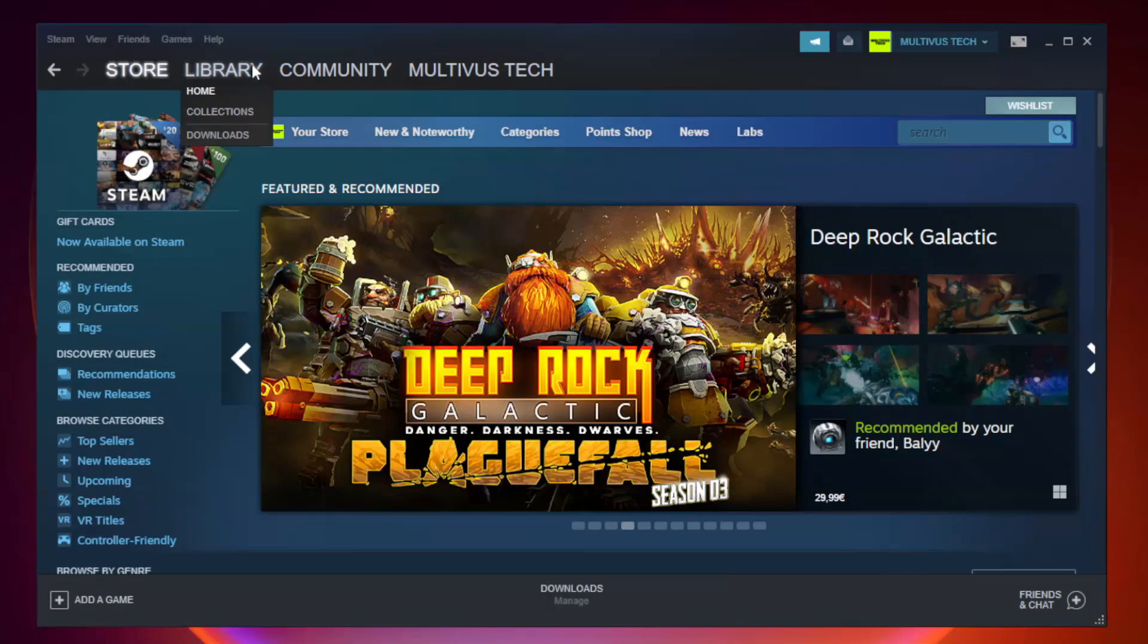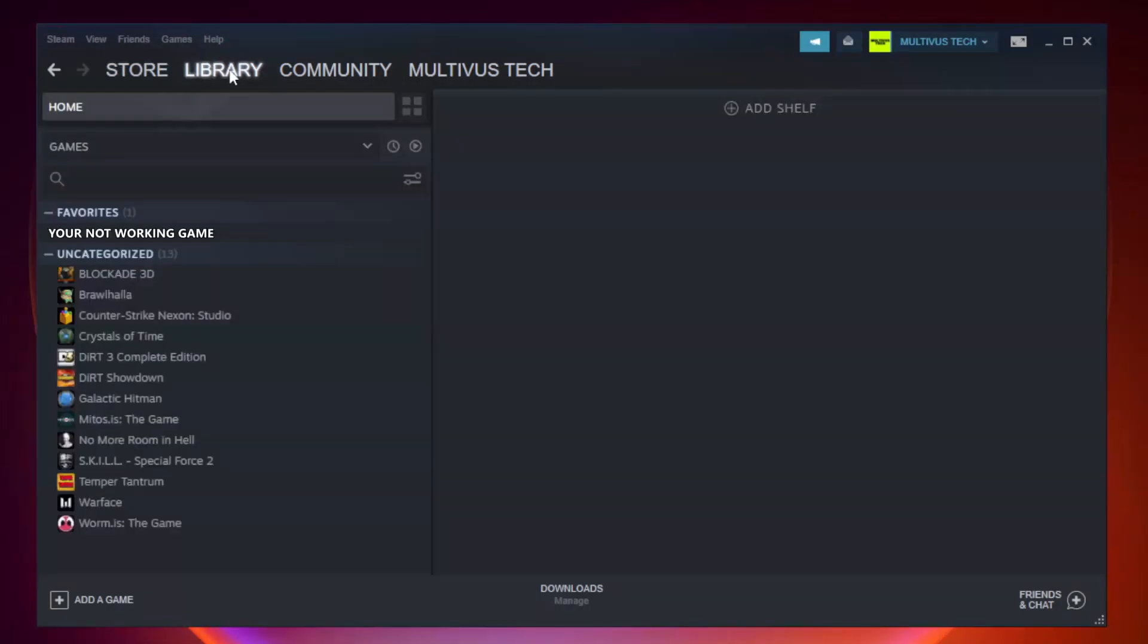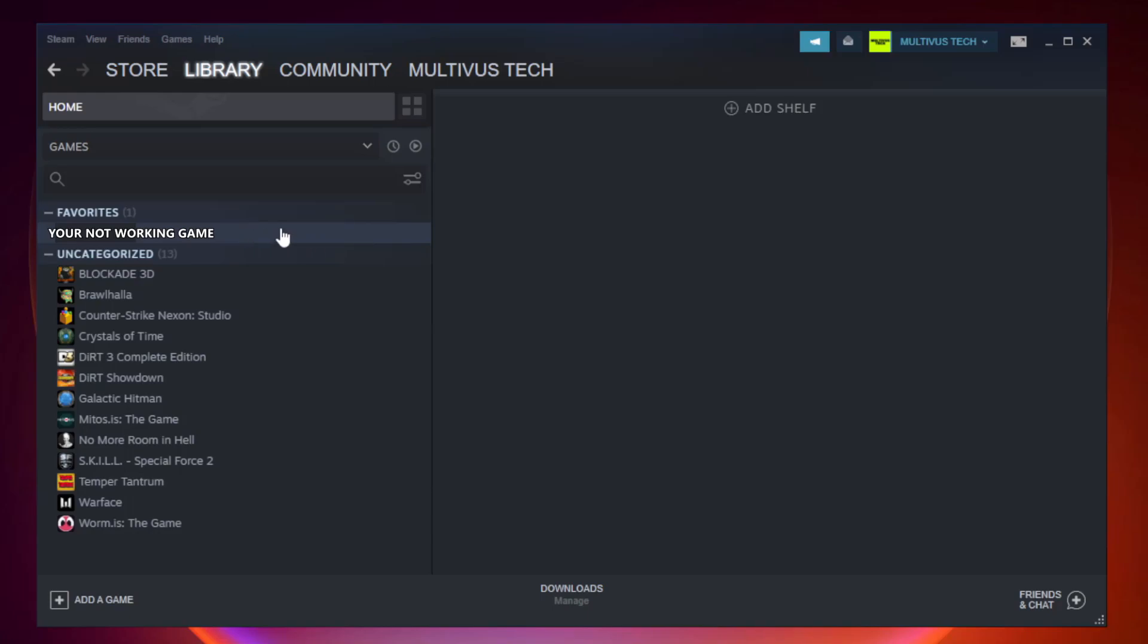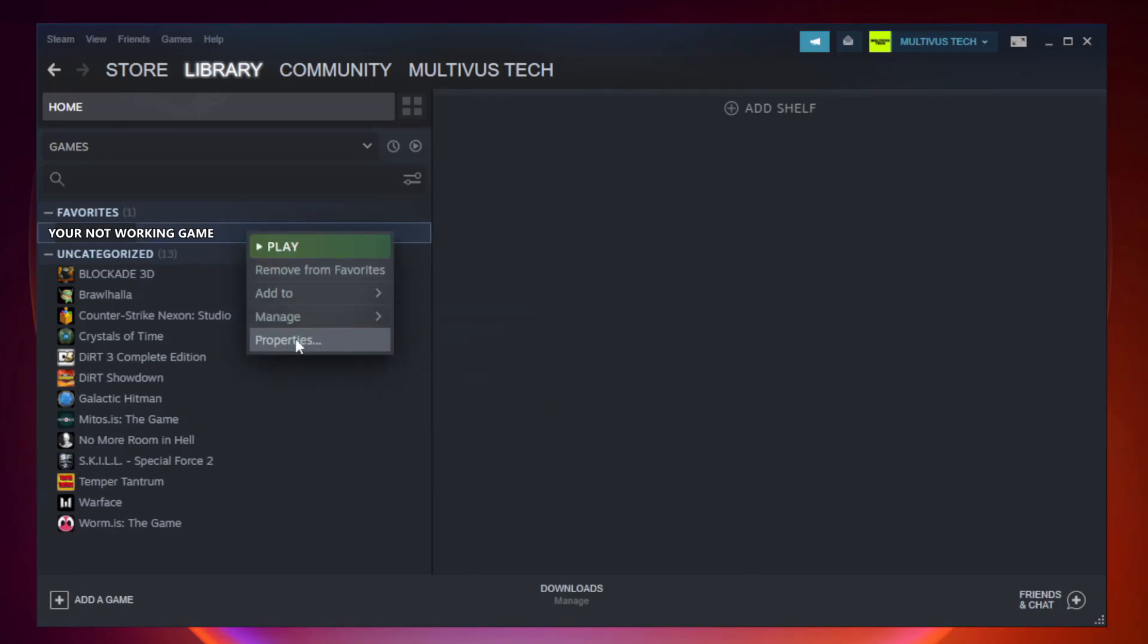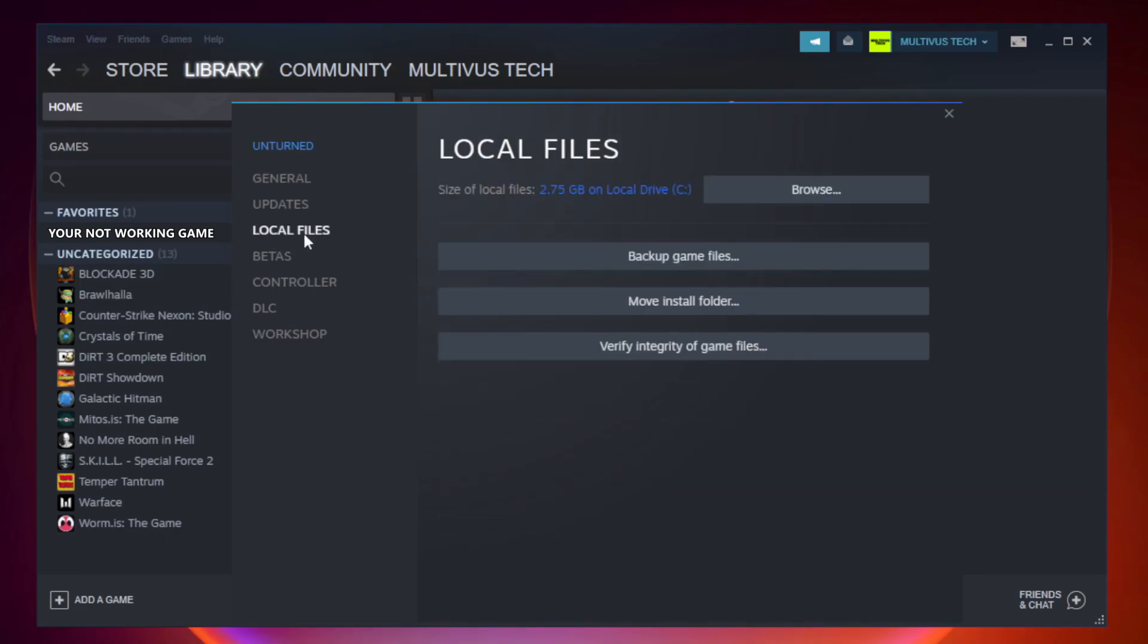Go to the library. Right click your not working game and click properties. Click local files. Click verify integrity of game files.